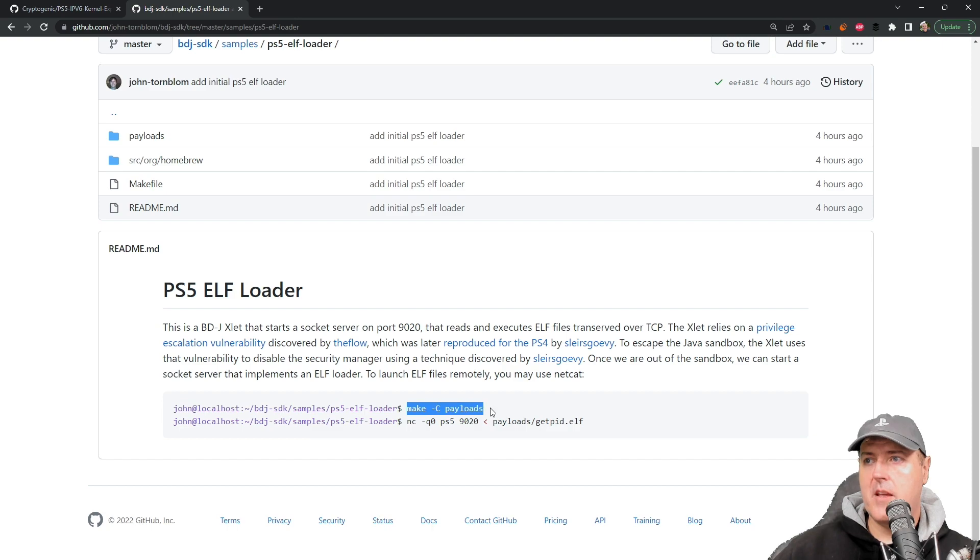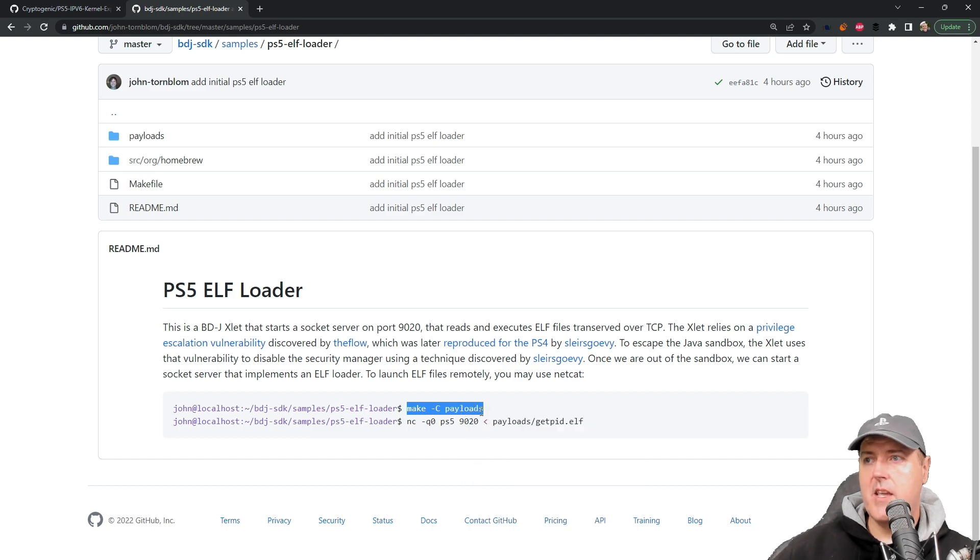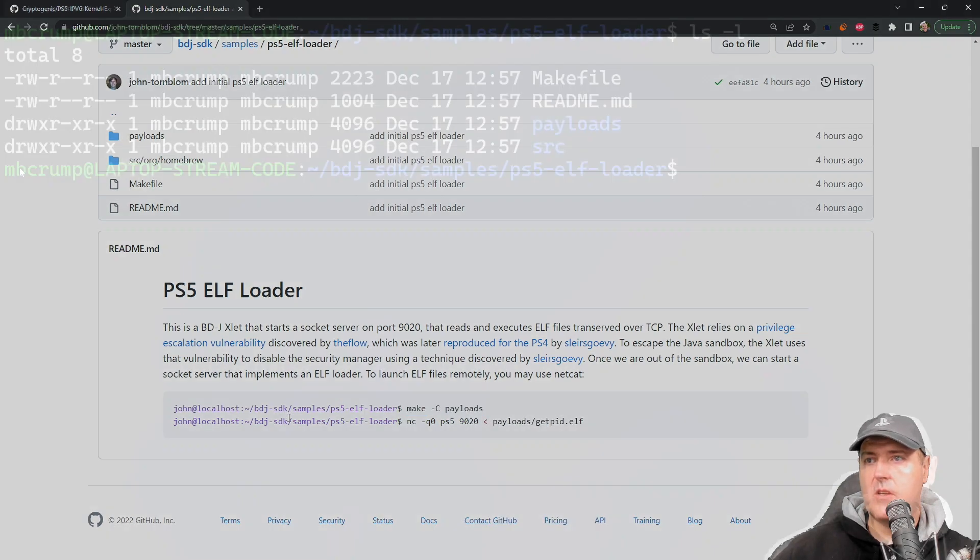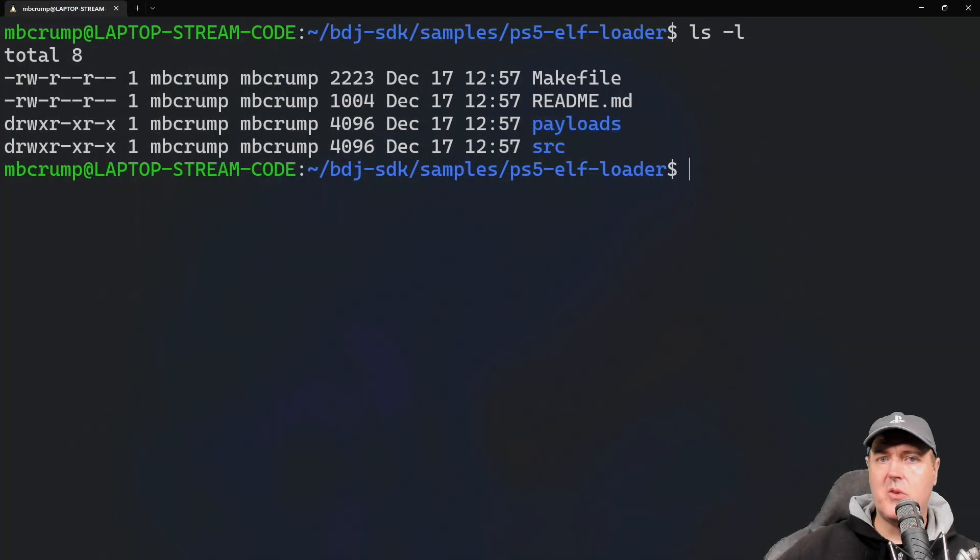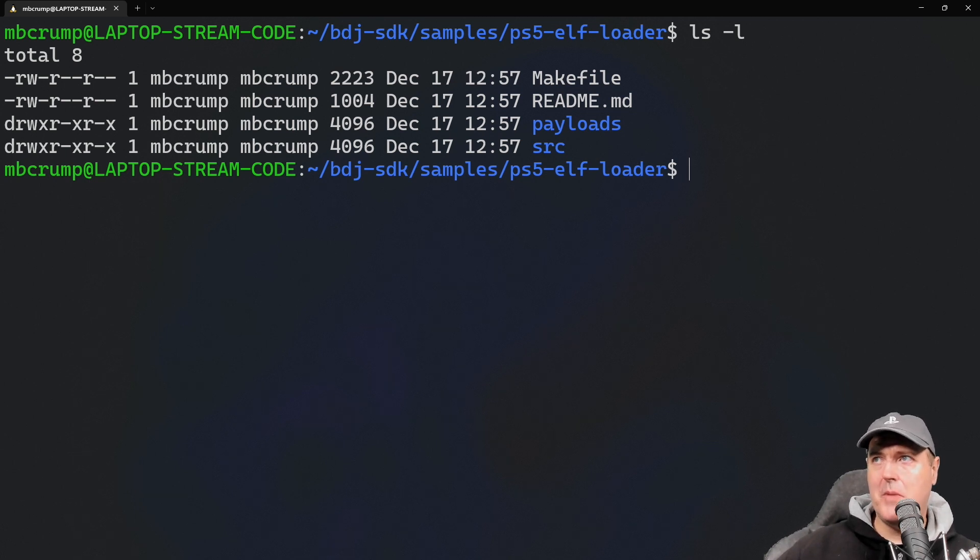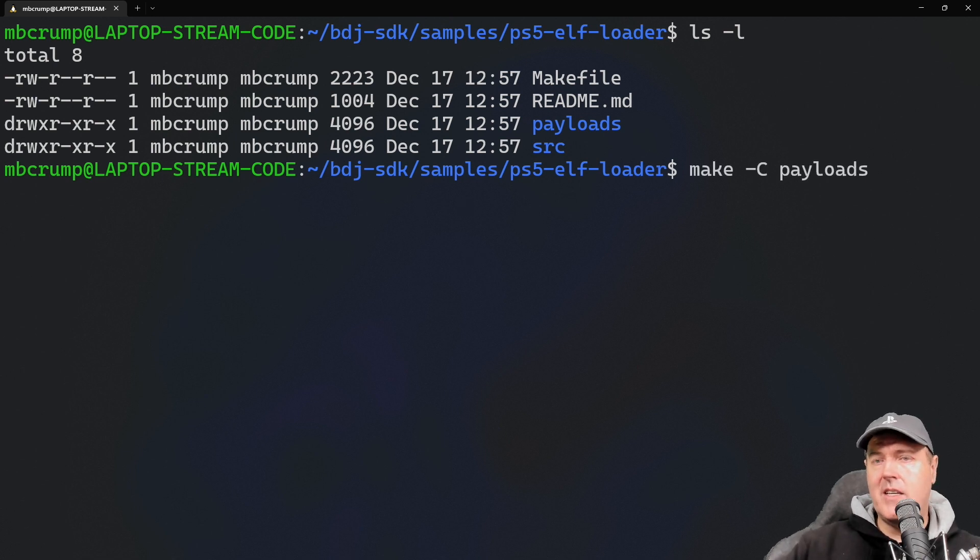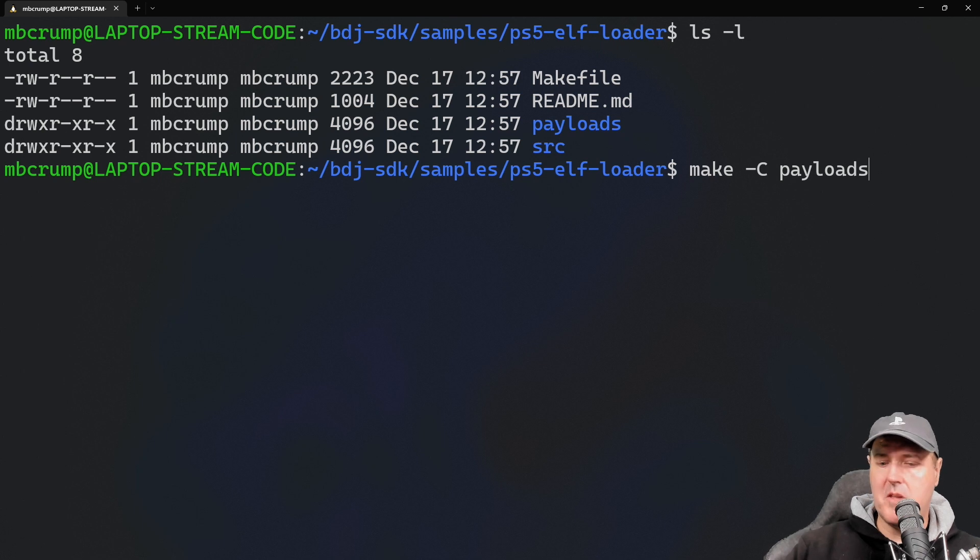Back over on the terminal, I am in that samples folder slash PS5 ELF loader. I'm just going to go ahead and paste in that command for the make of the payloads and we'll press enter here.